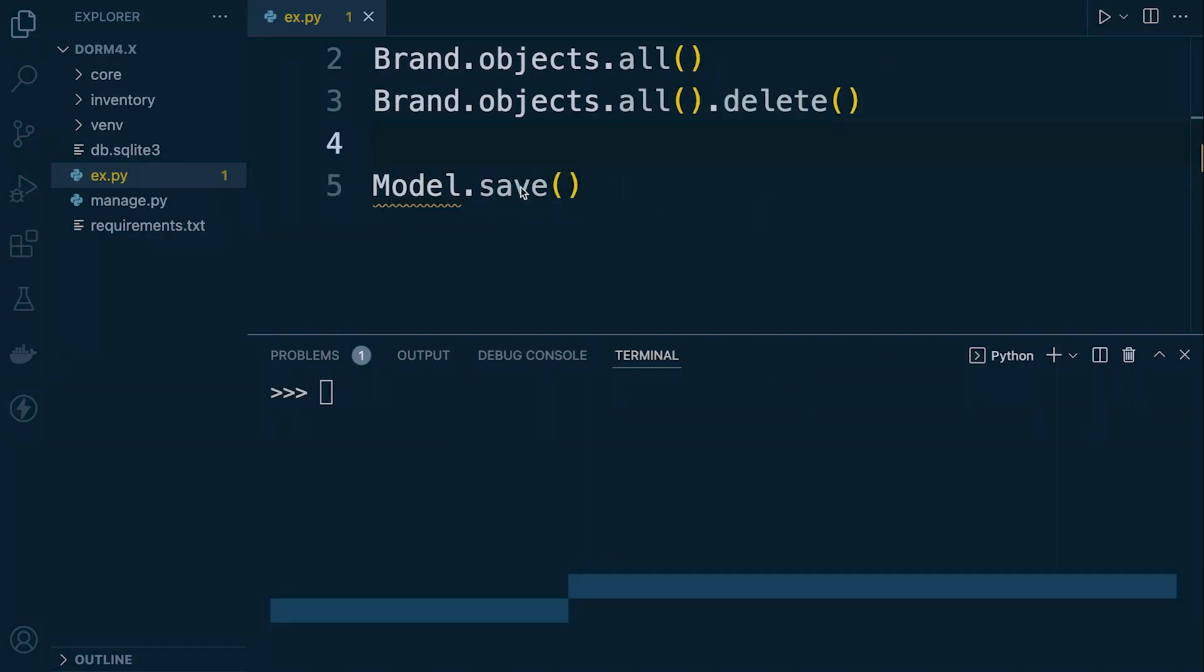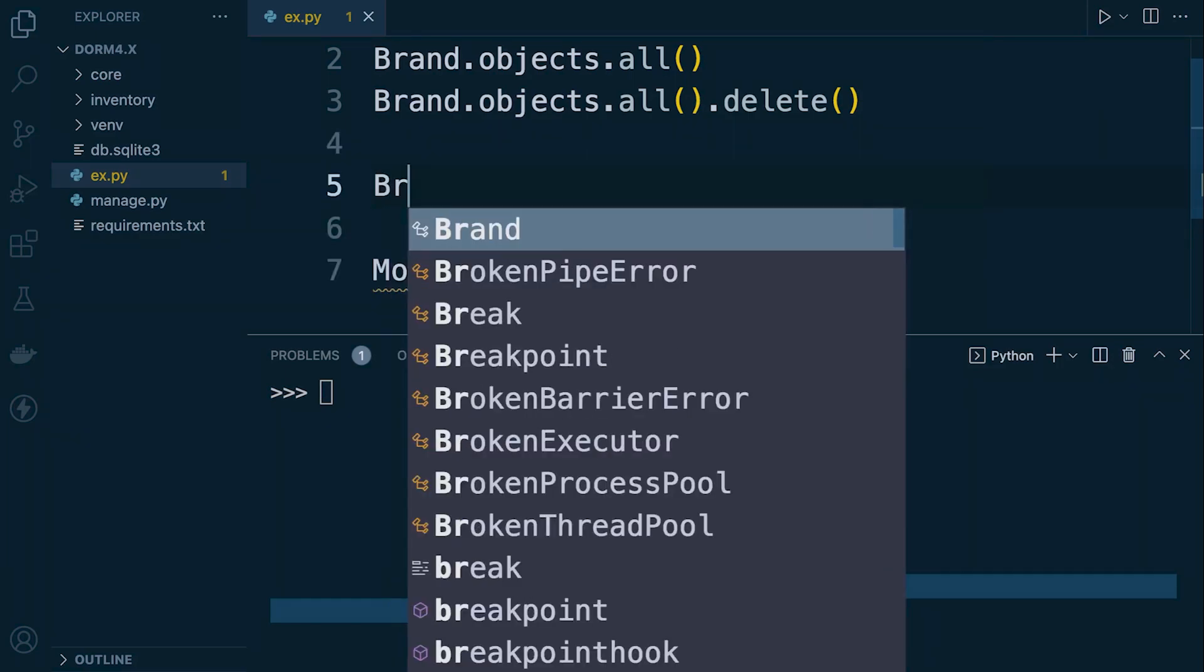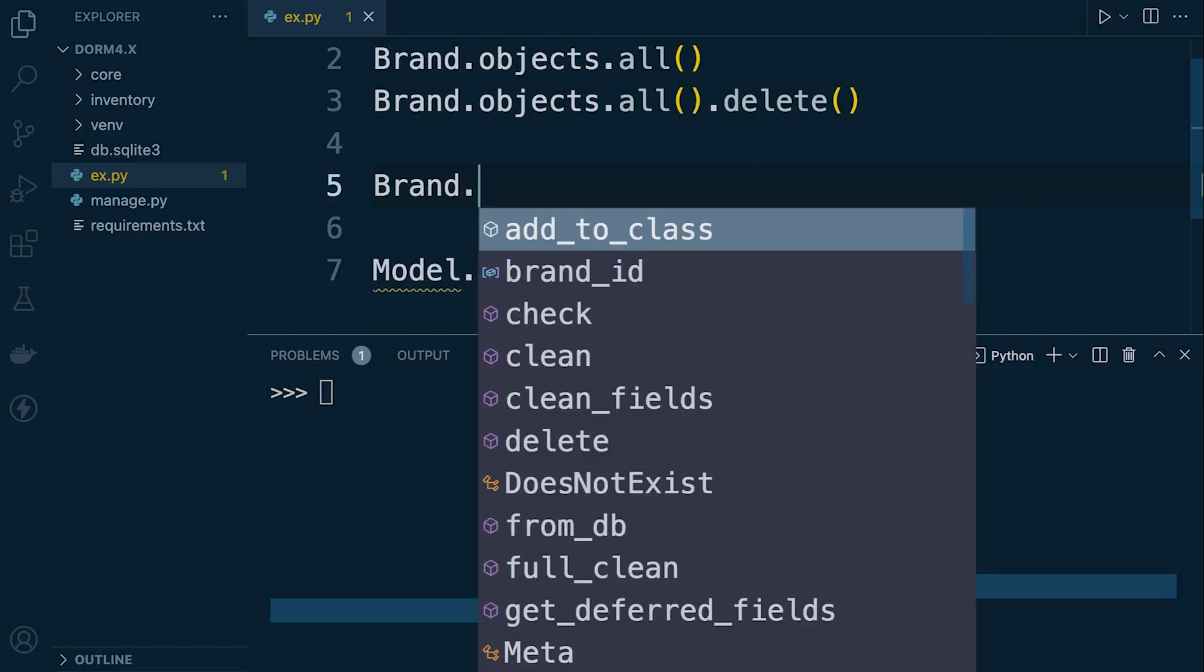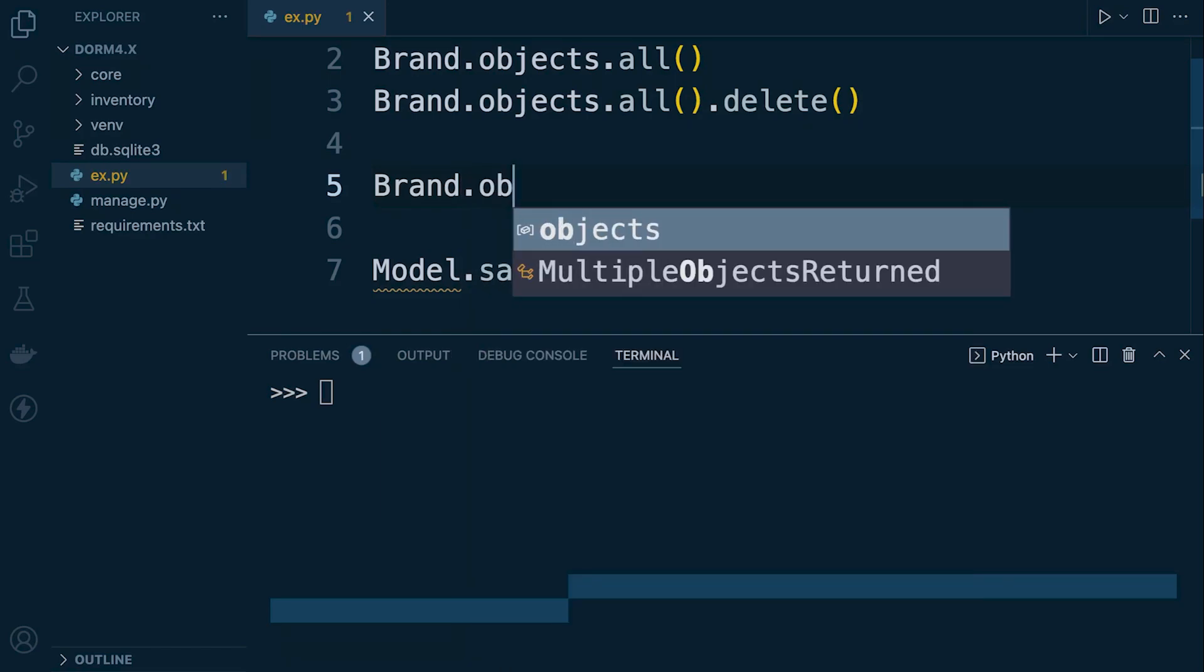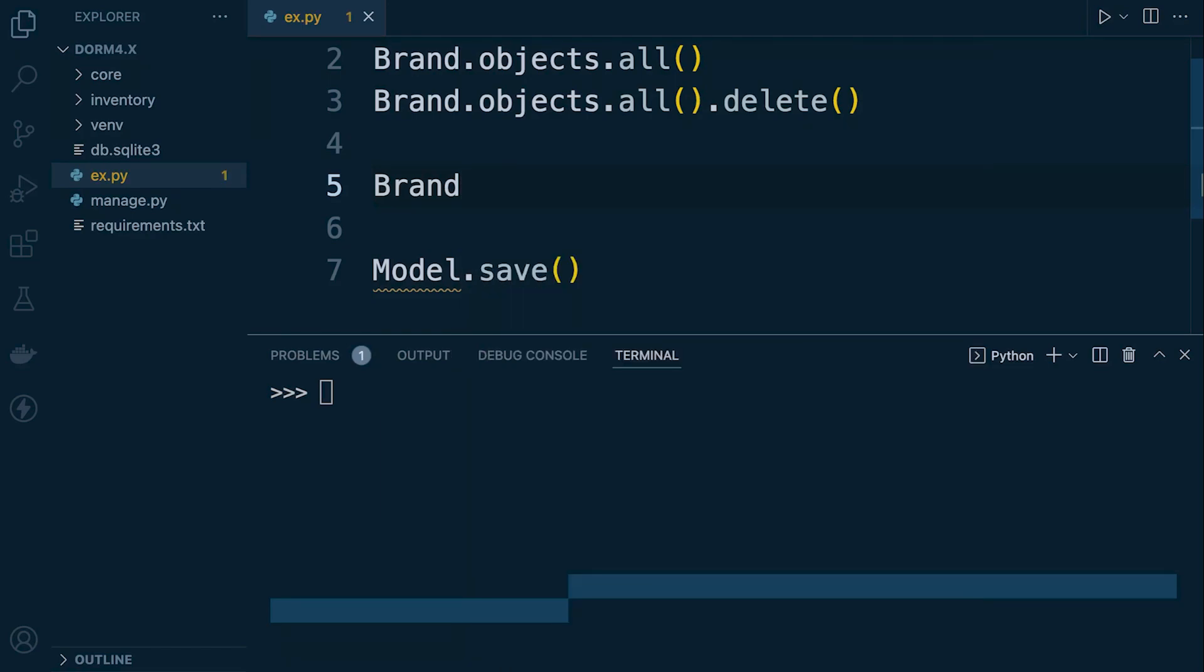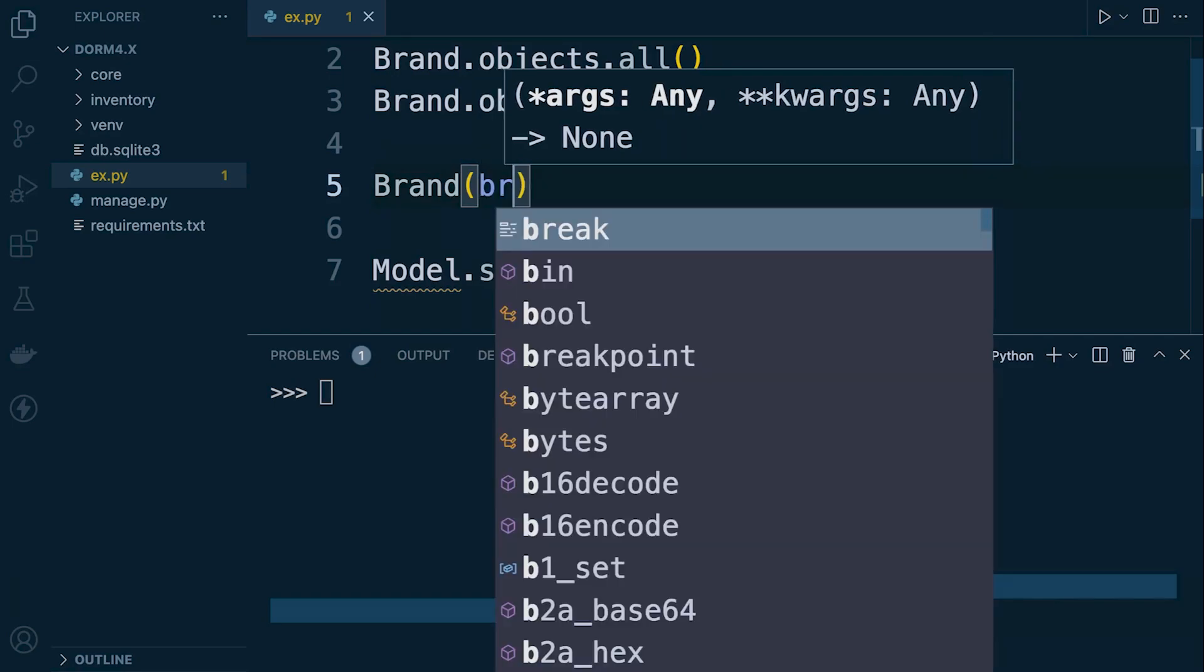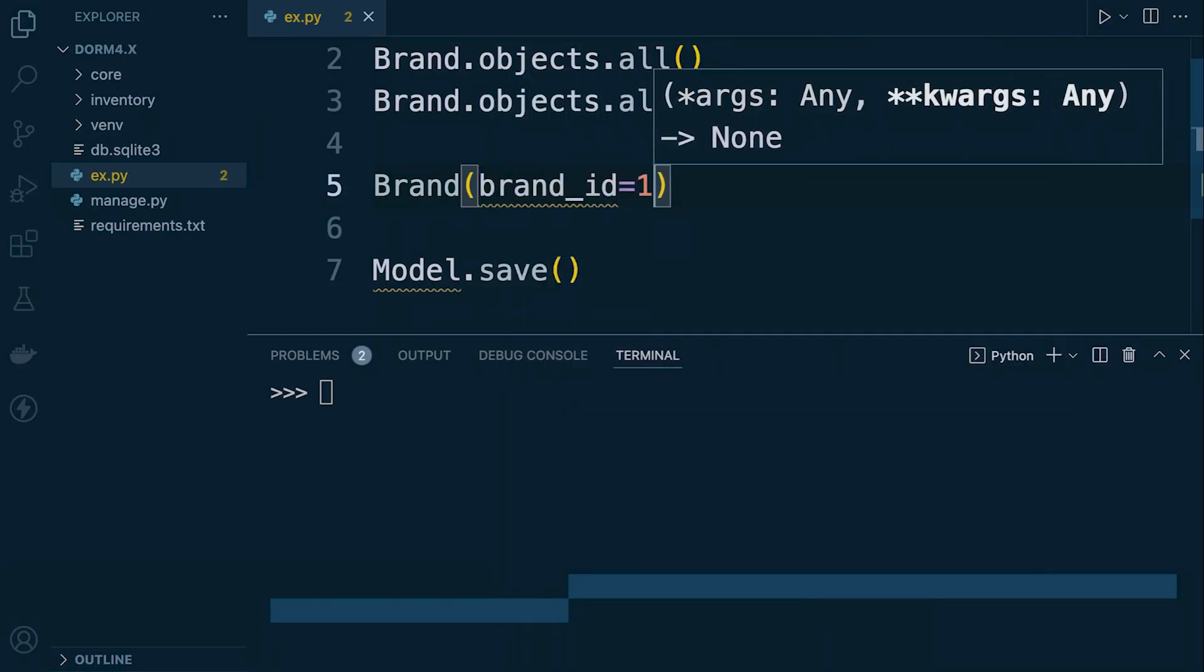So we can now see the format that we need to utilize here. We have a model and then we can append with dot save to save the data or the object. So let's go ahead now and define our model which is the brand table model. We don't need dot objects in this case, so we just need to now define the tables and the data.